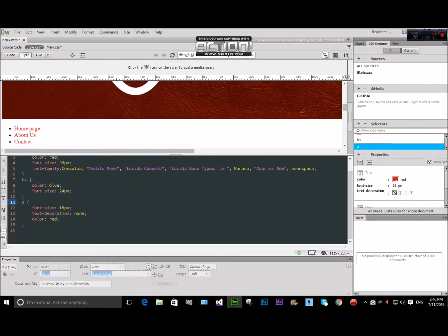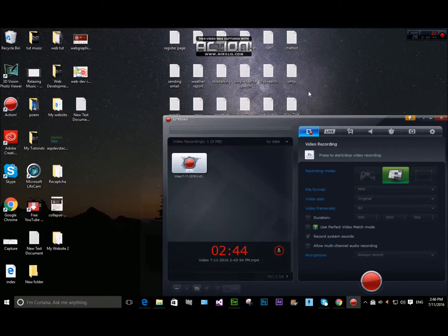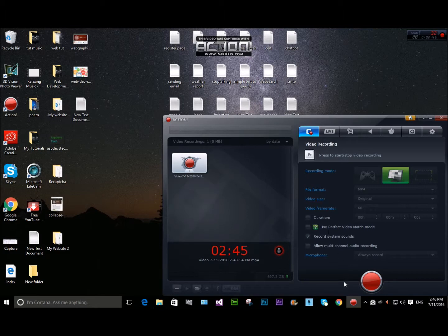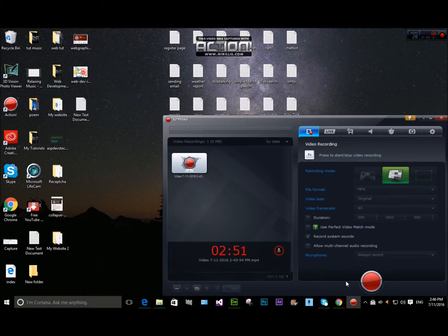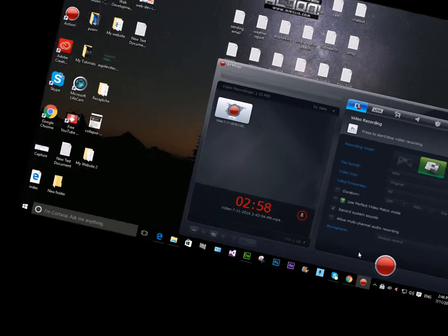Text font size 18, text decoration none, color red. Dreamweaver is a website editor. That's more in website design. I hope you get this tutorial about CSS. Until then bye.